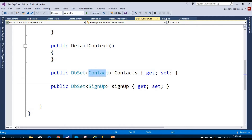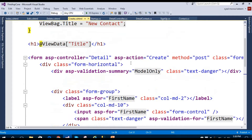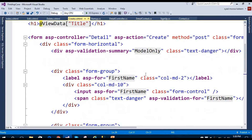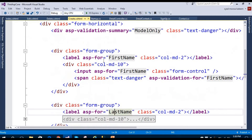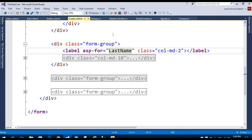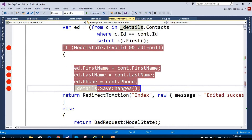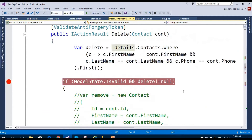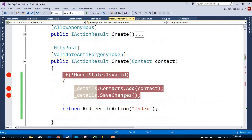We are creating our list of contacts using the Create page. This is the form where you can add contacts to the application. You enter the first name, last name, and phone number, then hit the submit button, which redirects you to the Detailed controller's Create action.